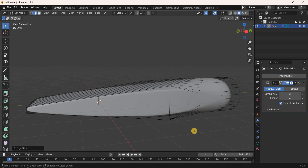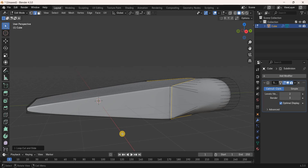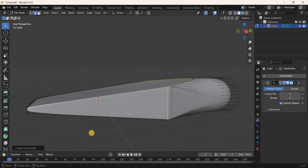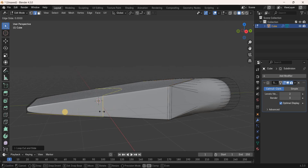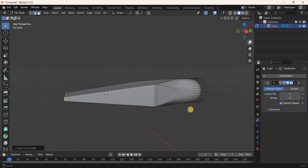Add a couple of loop cuts: press Ctrl+R and add a loop cut here, placing it in position. Press Ctrl+R again and add another loop cut, placing it in position. Press Ctrl+R once more and add a loop cut here, placing it in position.